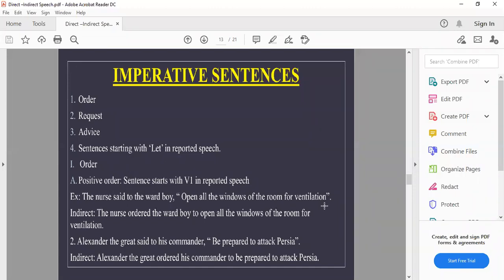Second imperative example: 'Alexander the Great said to his commander, be prepared to attack Persia.' → 'Alexander the Great ordered his commander to be prepared to attack Persia.' 'Be' is written in small letters as it is a continuation of the same sentence. Conjunction 'to' is used and inverted commas are removed.